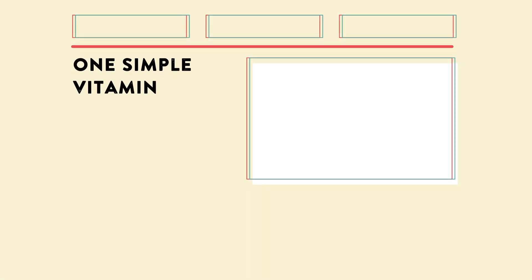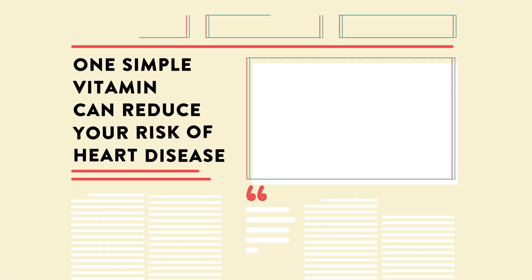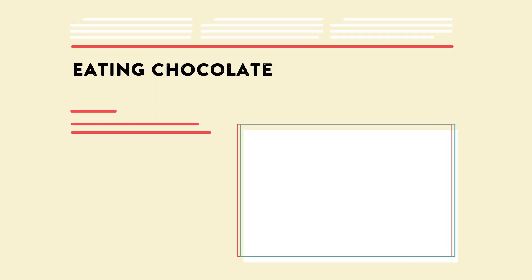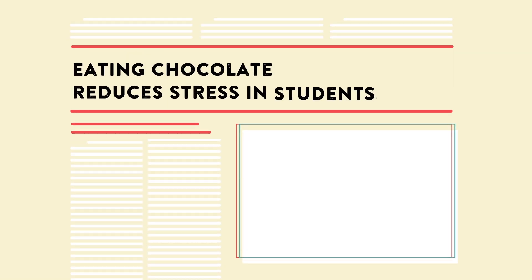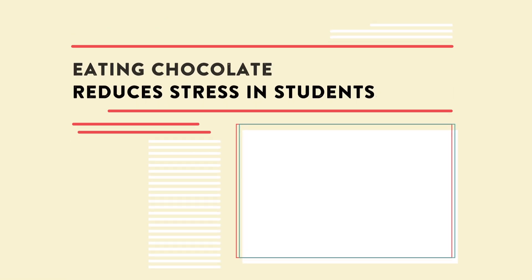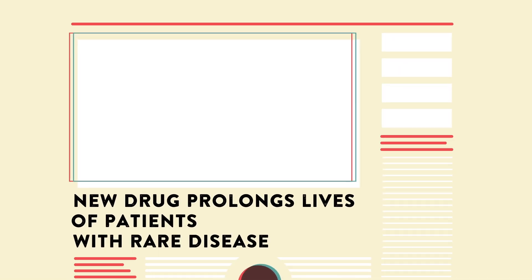One simple vitamin can reduce your risk of heart disease. Eating chocolate reduces stress in students. New drug prolongs lives of patients with rare disease.